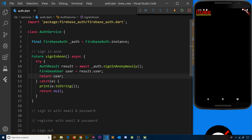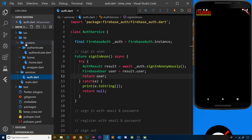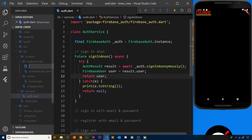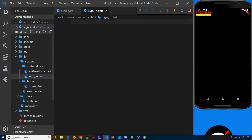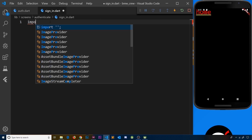The first thing we need to do is create a new Dart file for the sign-in widget. That is going to live inside screens and inside authenticate, so create a new file there called sign_in.dart.